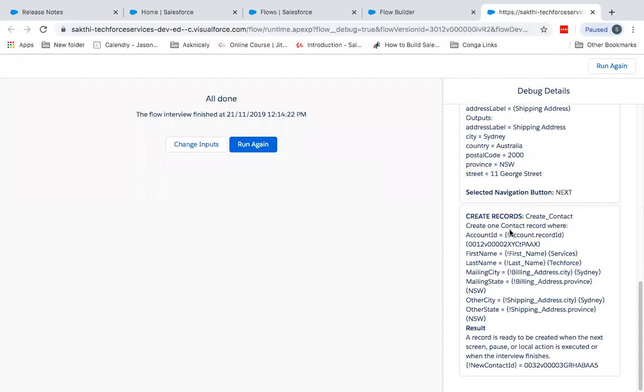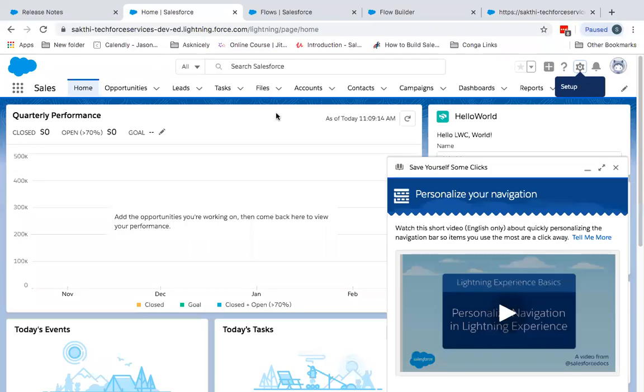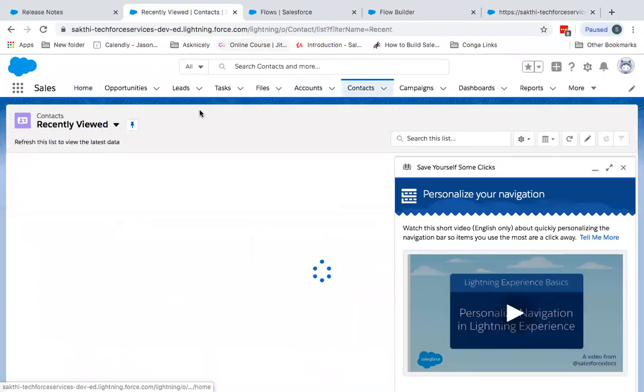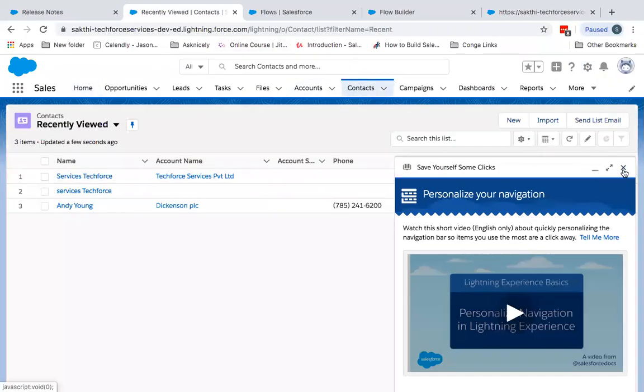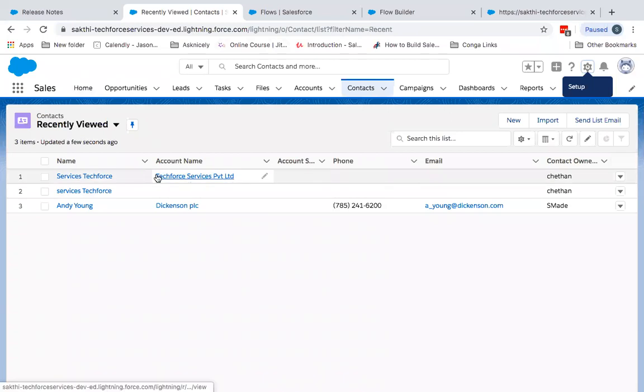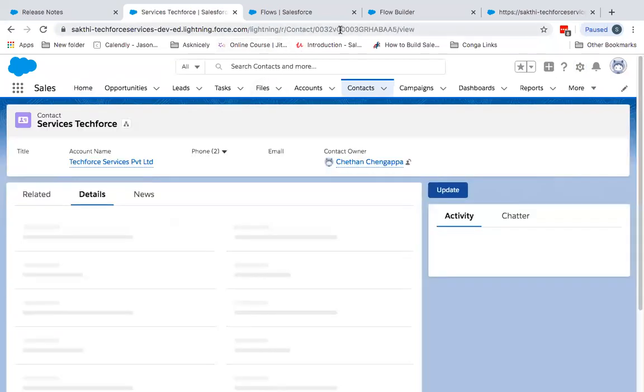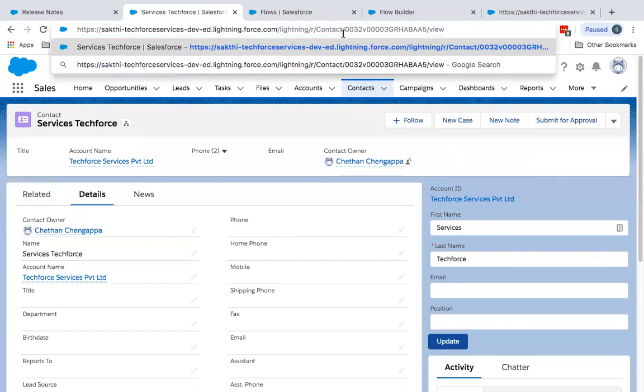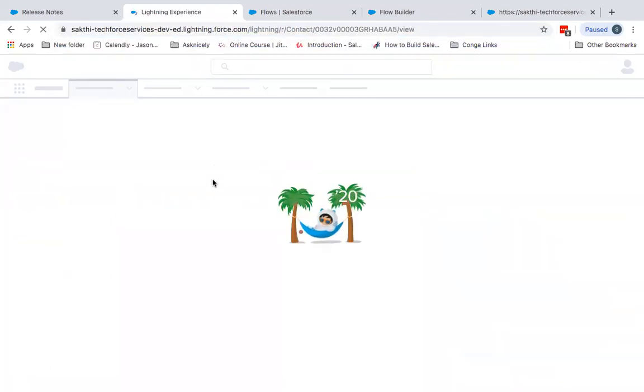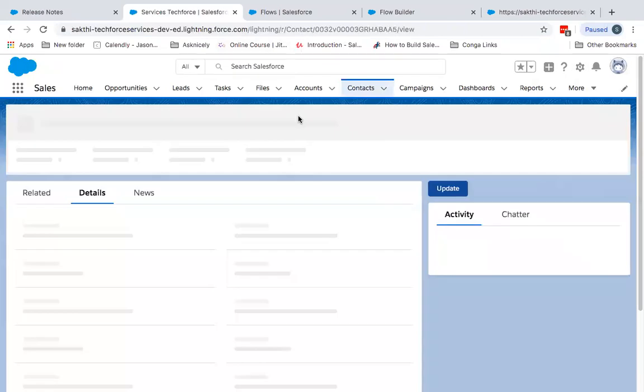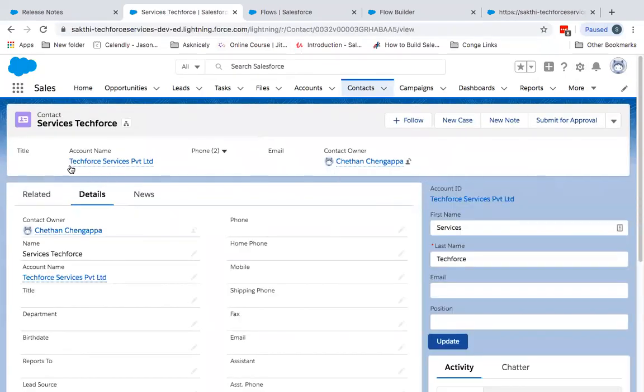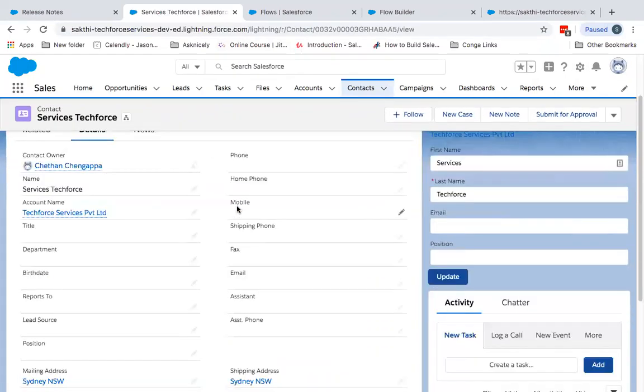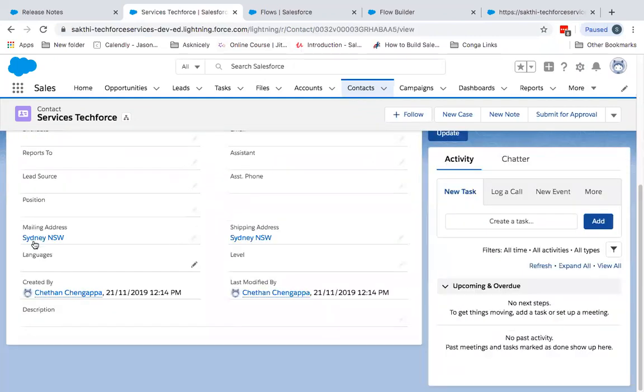So I'm going to create a record with account ID, that is the ID of the account Techforce Services. First name and last name has been updated. Mailing city and the shipping address has also been updated. And the record which is created, the ID of the record is here. So let me just copy this and show that on Salesforce. So this is the ID which has been updated.